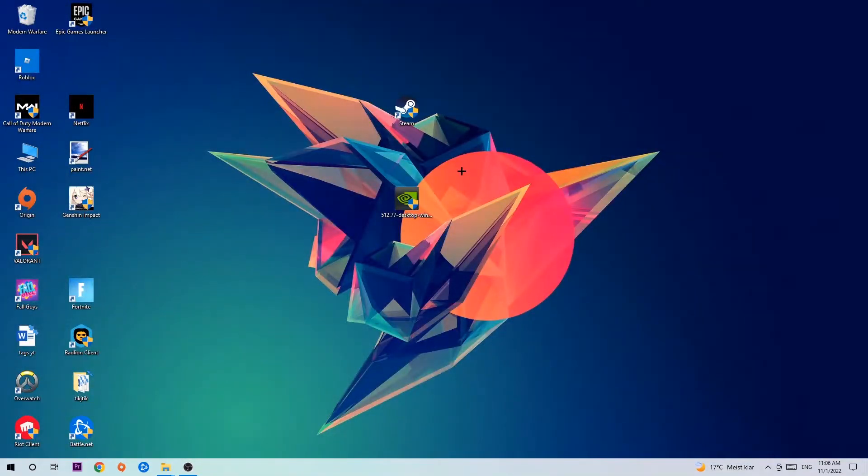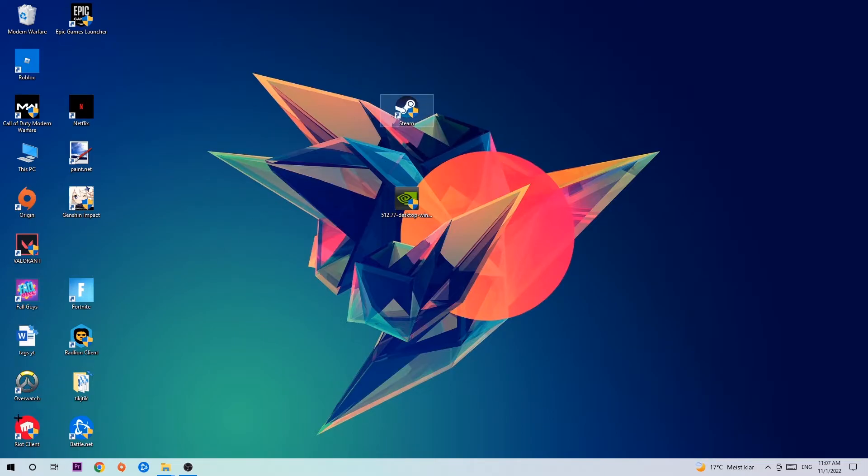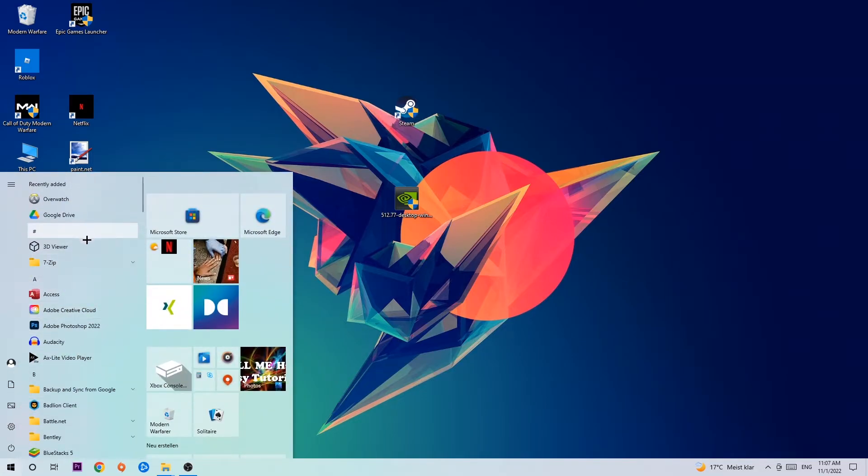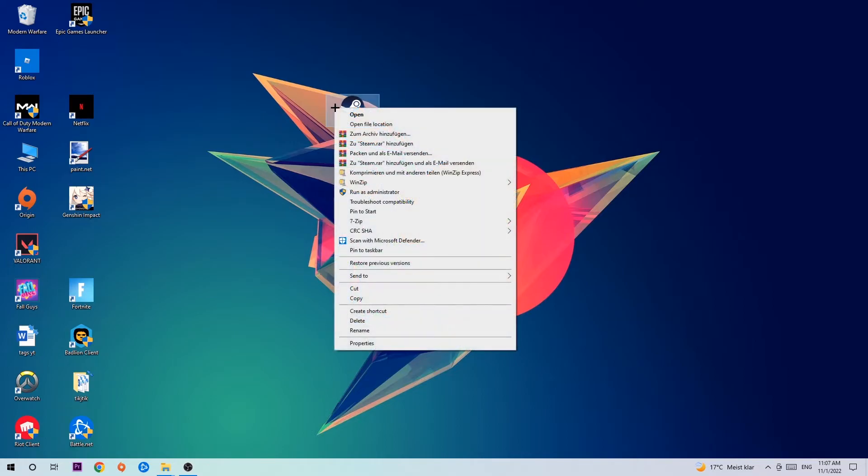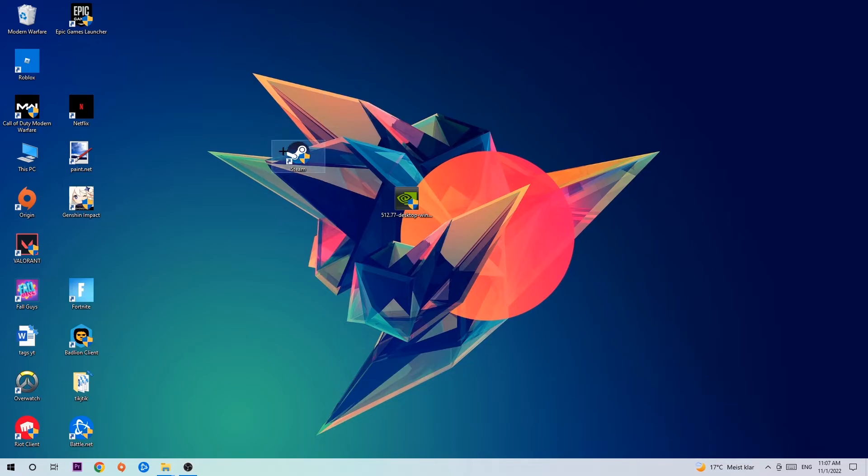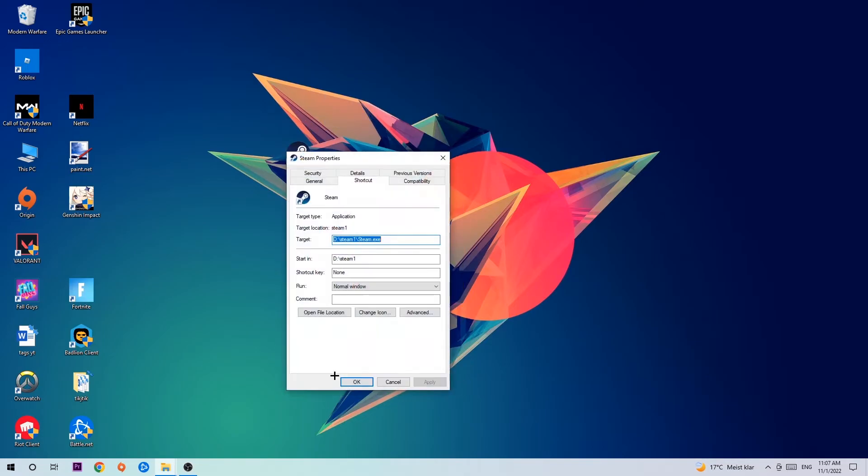Next step is to take your launcher shortcut on your desktop, or if you don't have it there, navigate to the bottom left corner, click the Windows symbol, and use the search function to find it. Once you've found it, drag it onto your desktop, right-click it, and hit Run as Administrator. Your launcher will pop up, and I want you to launch your game. If it crashes again, return to your shortcut, right-click it, and go to the bottom where it says Properties.